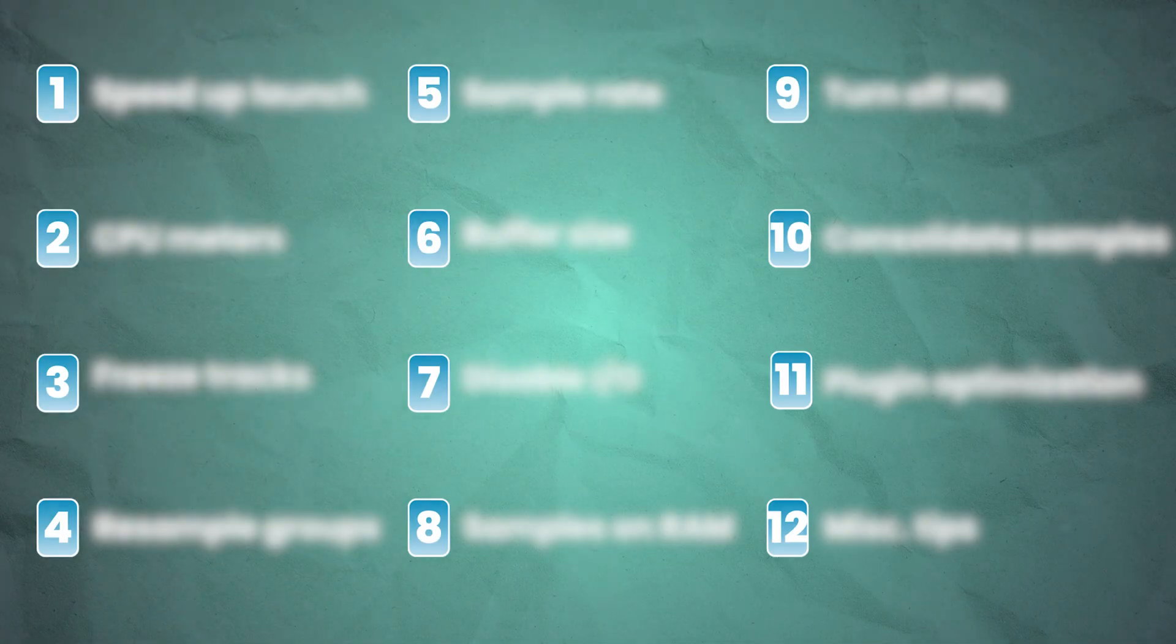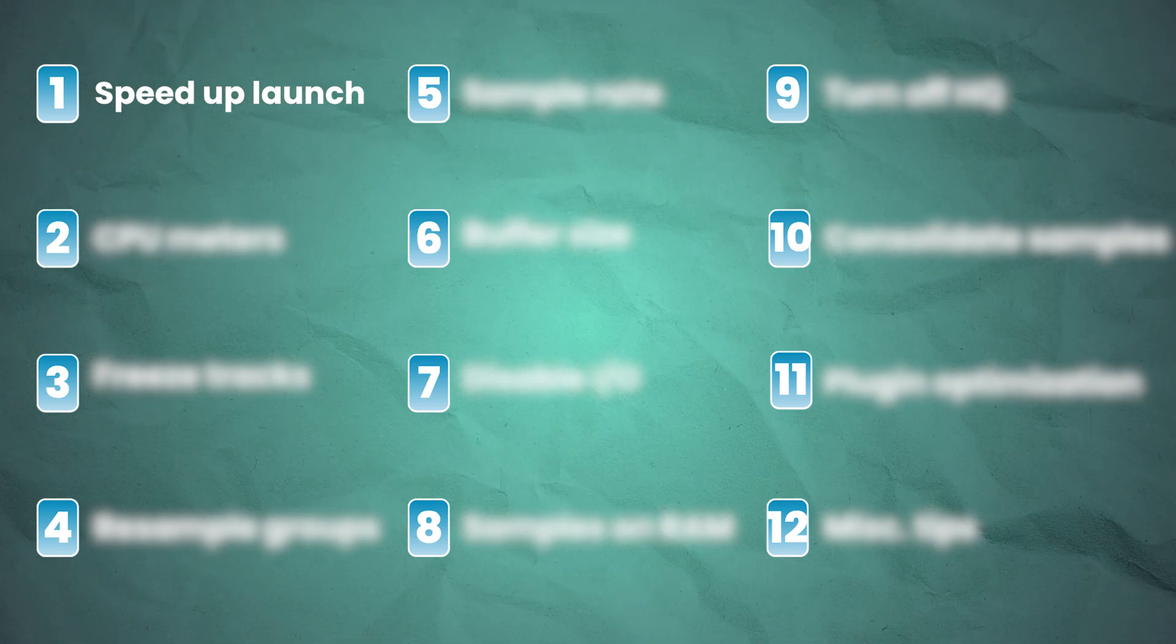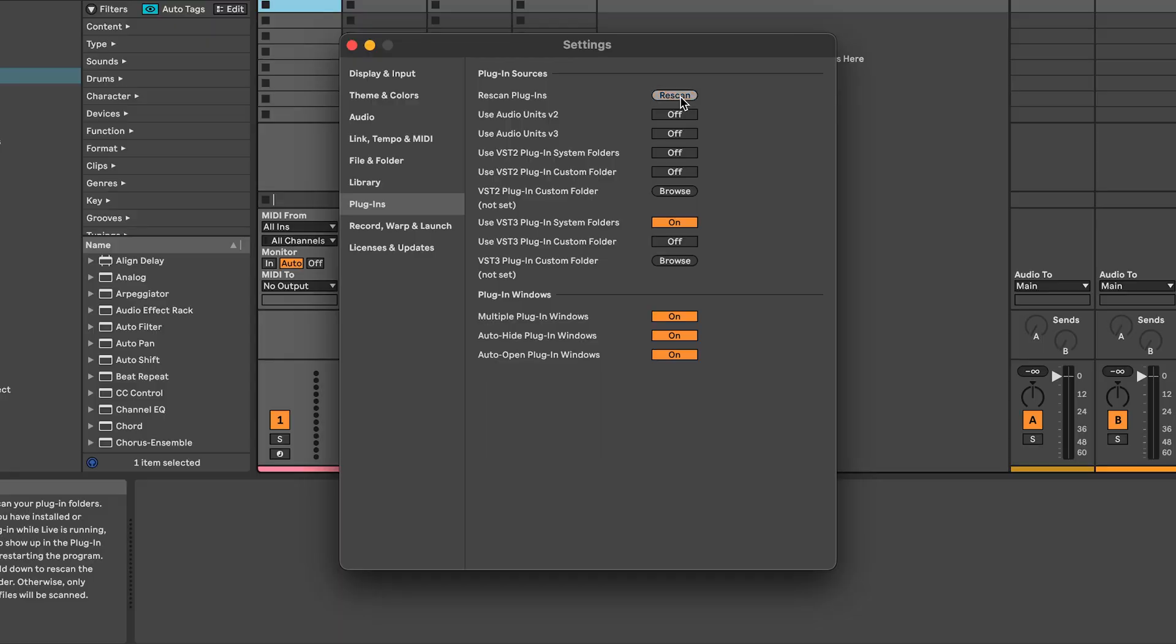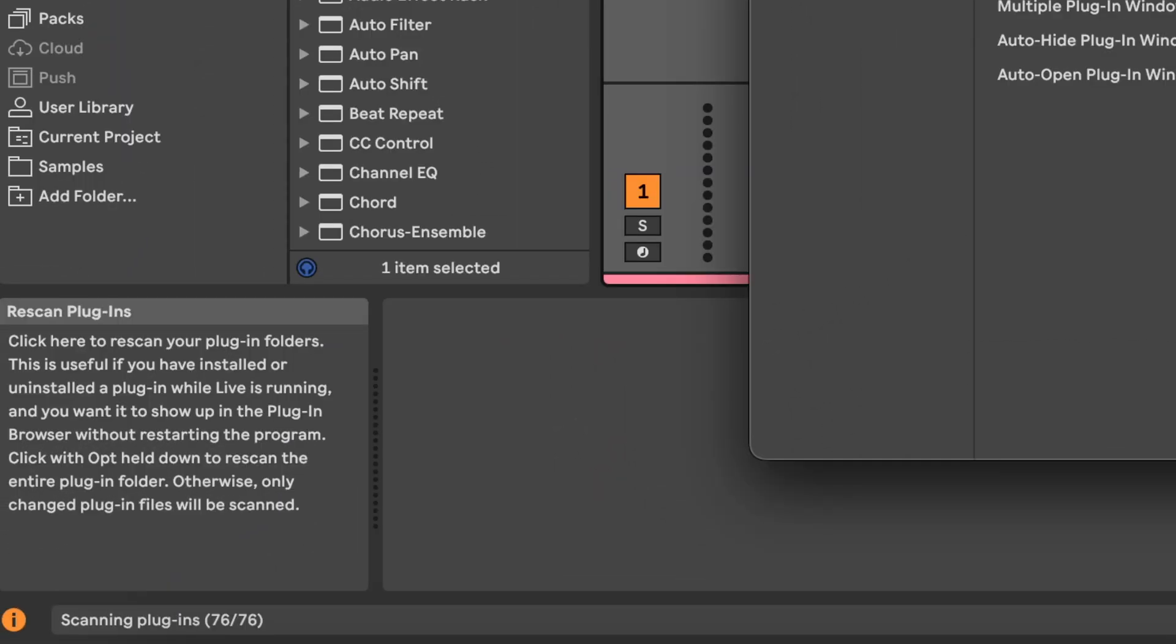I want to start off by talking about how you can speed up Ableton's launch. Sometimes Ableton can take a long time to open, and there's a few things you can do to help speed that process up. First and foremost, try to reduce the number of plugins that Ableton has to scan on open.